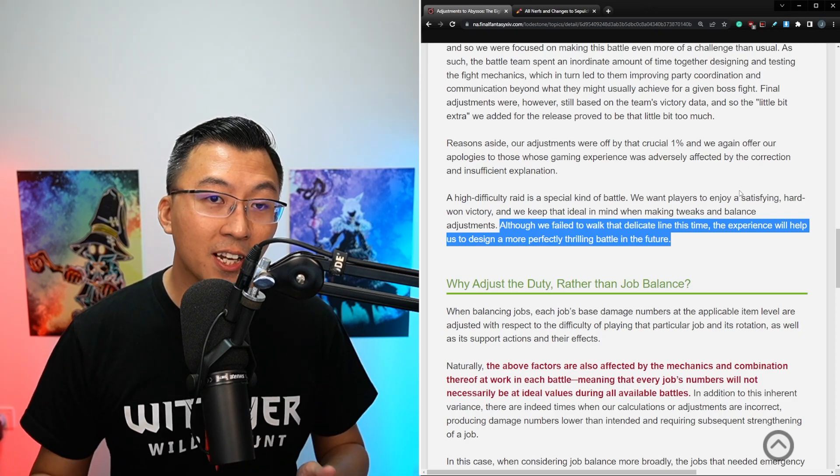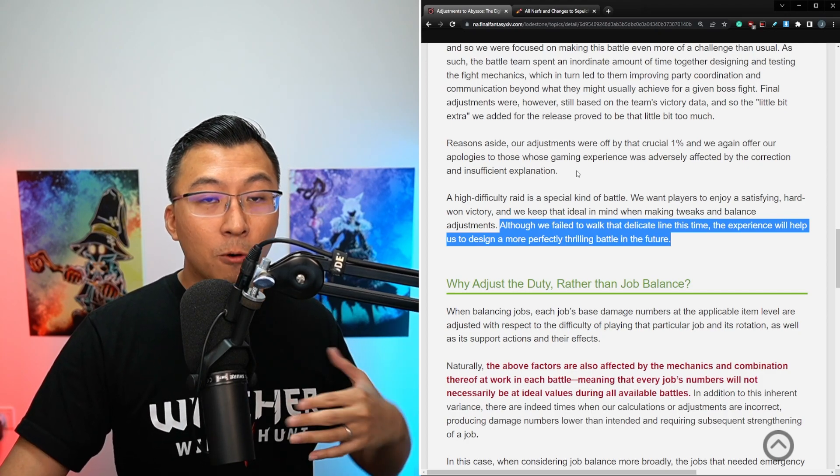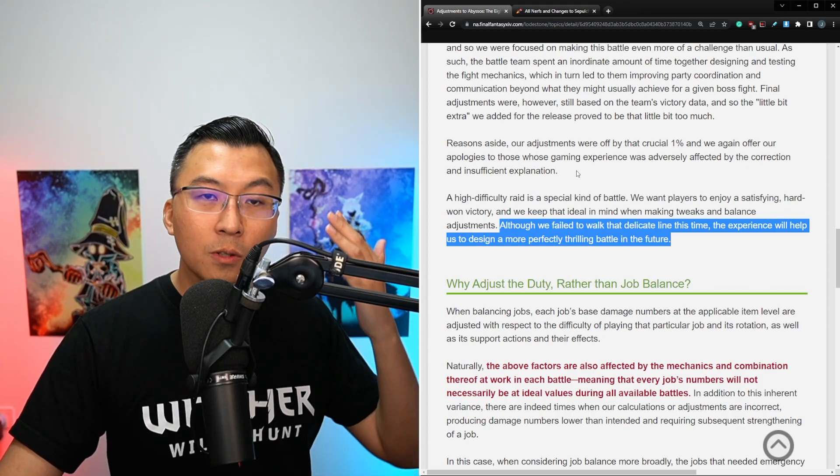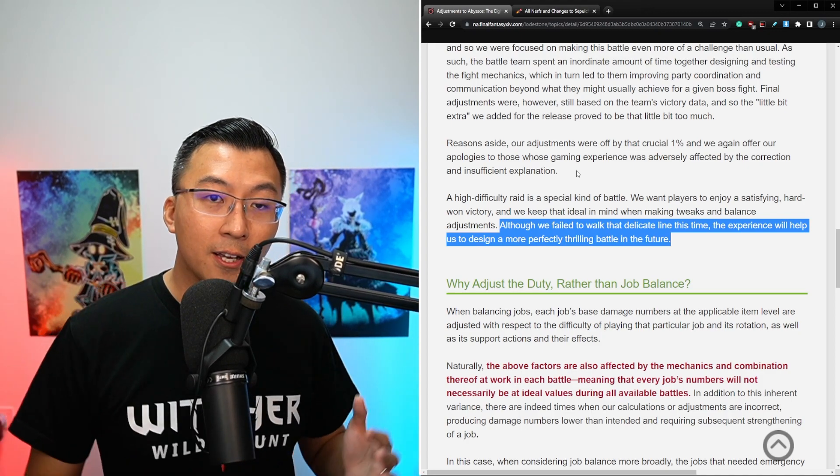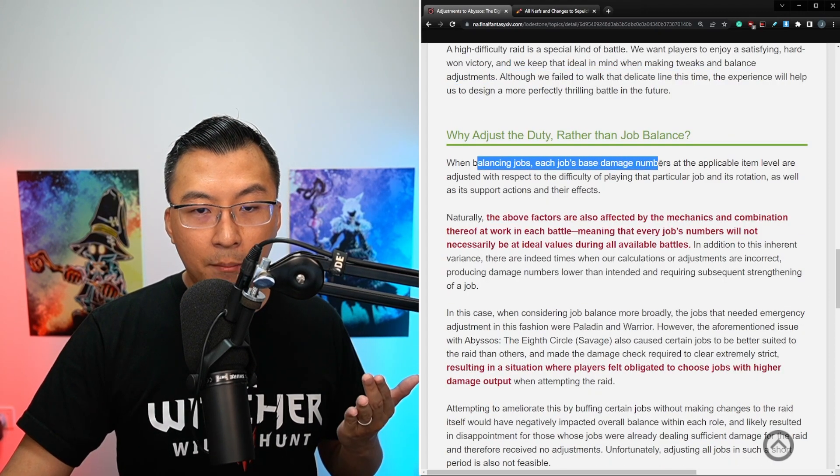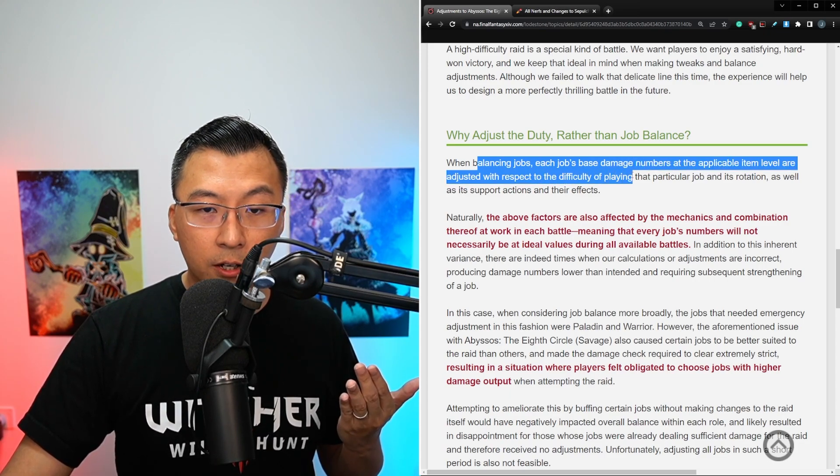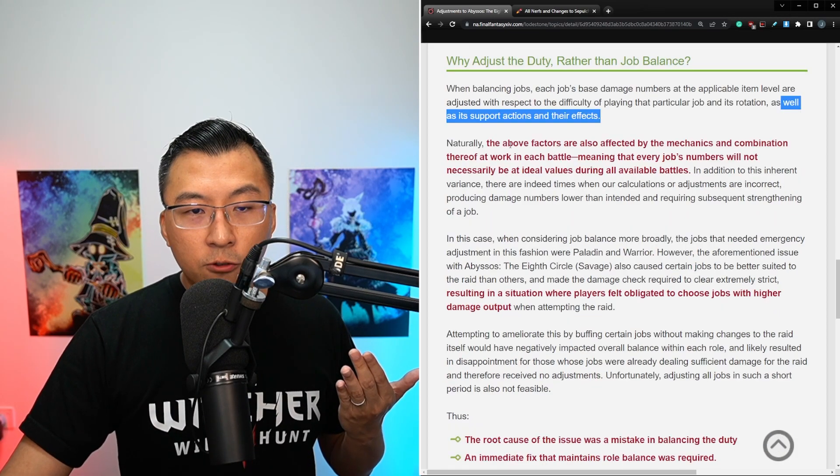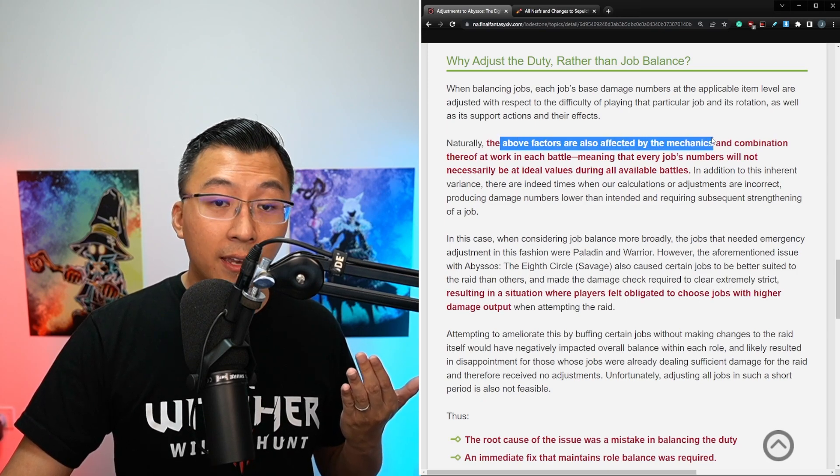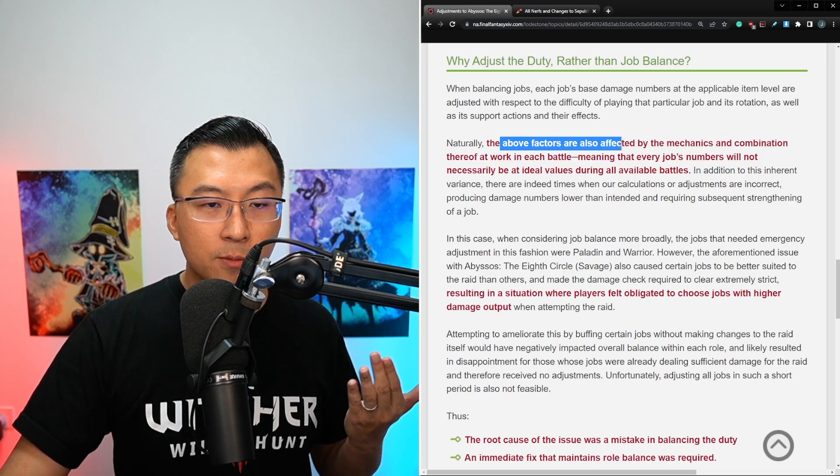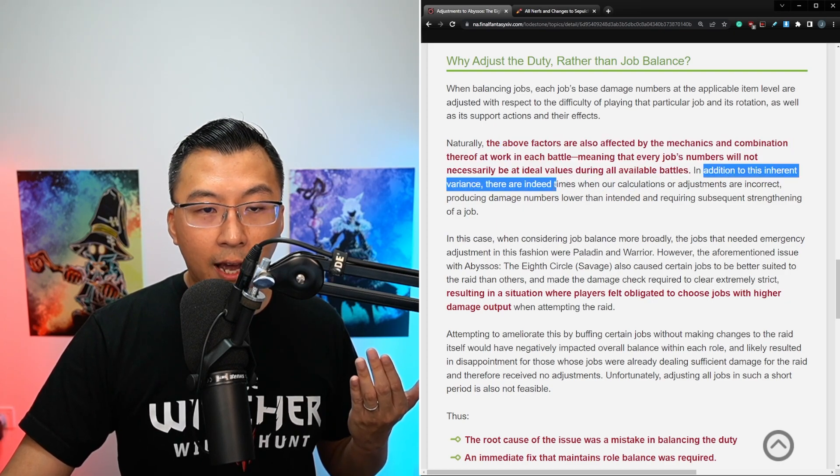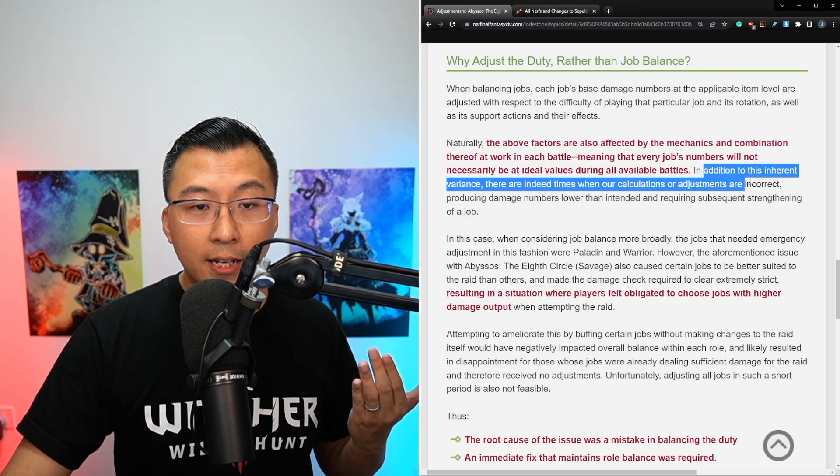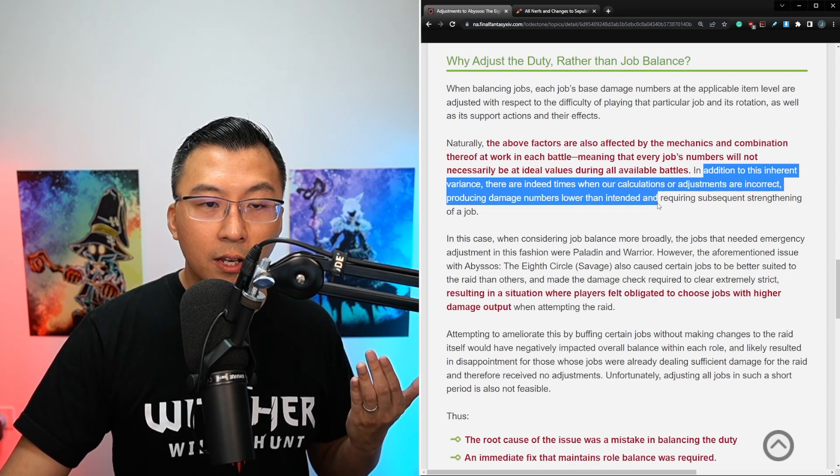Hopefully this explanation clears up some misunderstandings. The next topic in his post is regarding job balancing, because there was also another camp of people saying, why did you decide to nerf the boss? Why couldn't you just do job balancing properly, so we don't have to nerf the boss, so that all jobs are viable? Here's Yoshi P's explanation. When balancing jobs, each job's base damage numbers at the applicable item level are adjusted with respect to the difficulty of playing their particular job and its rotation, as well as its support actions and their effects.